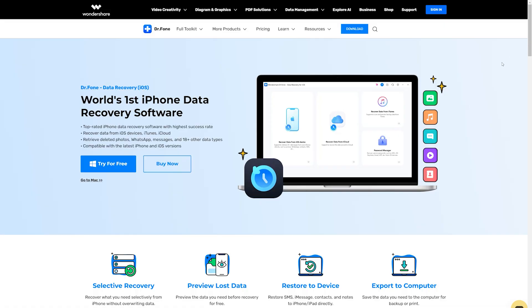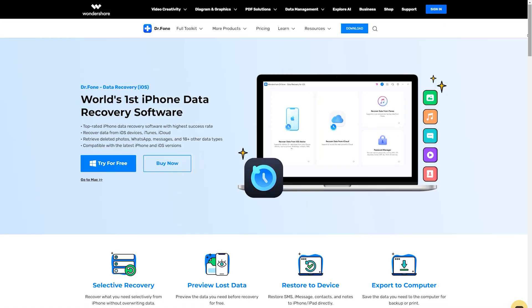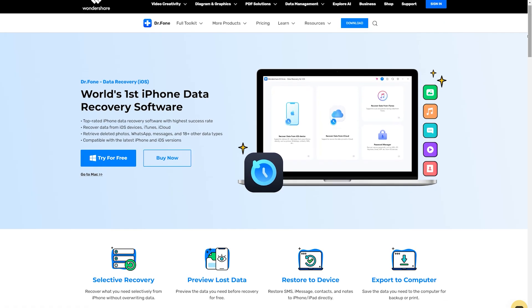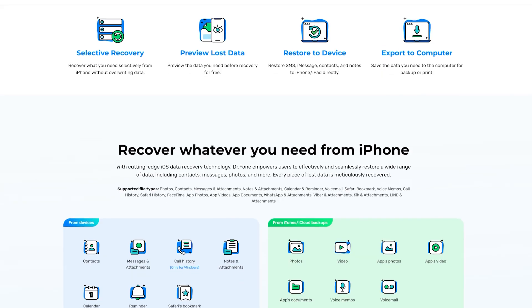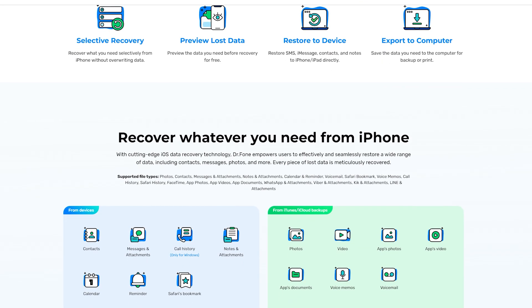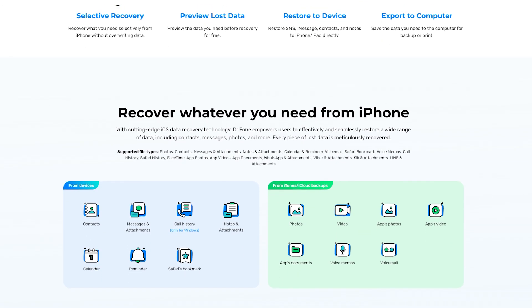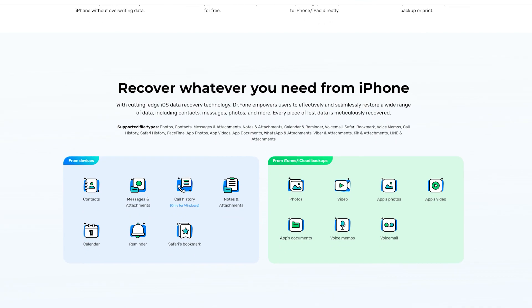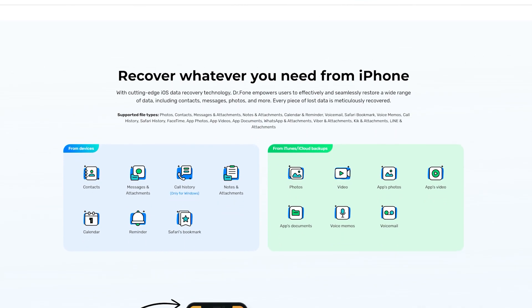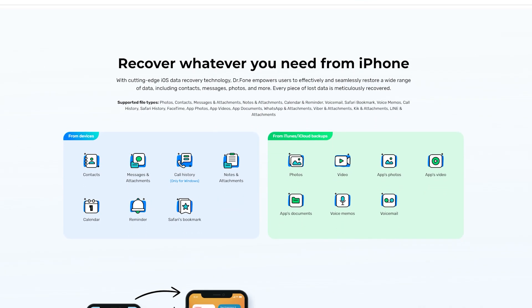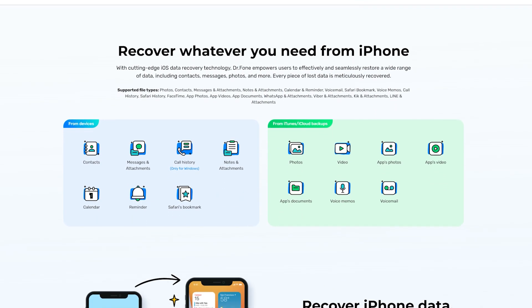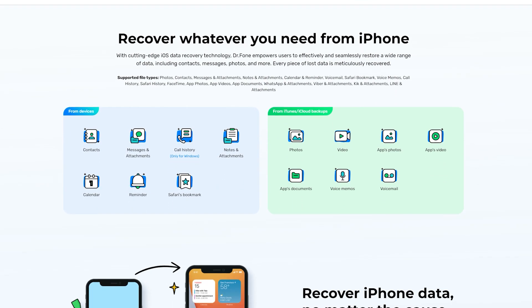Wondershare Dr.Fone is a tool that helps you keep your important data safe. It can back up all the important information on your iPhone like photos, music, videos, contacts, and more, and is compatible with over 8,000 Android devices.